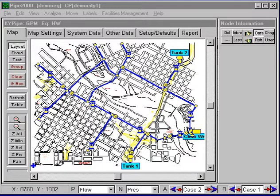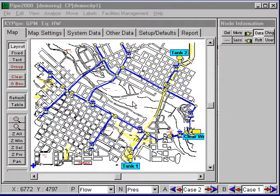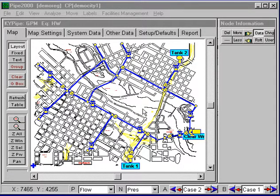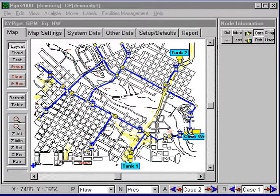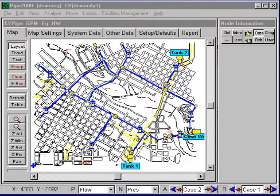For this presentation, we're going to talk about a regular simulation. For this particular problem, we've set up three scenarios. In the first scenario, the pumps are operating at the normal demand. In the second scenario, the pump is off and the tanks are feeding the system with the normal demand. In the third scenario, the pump is off, the tanks are feeding the system, and we have a fire demand up at this point.